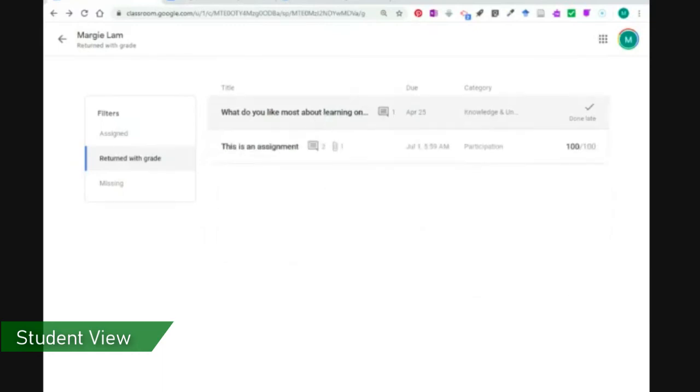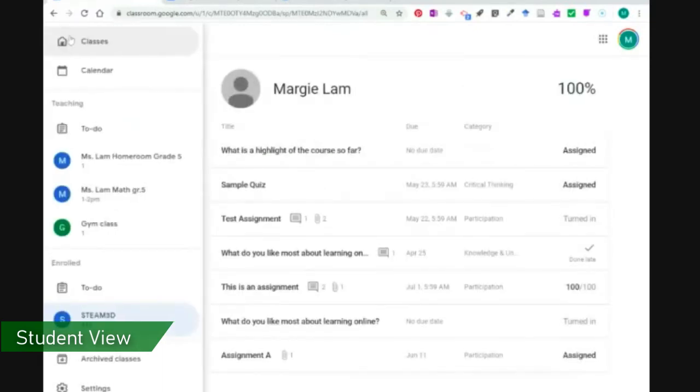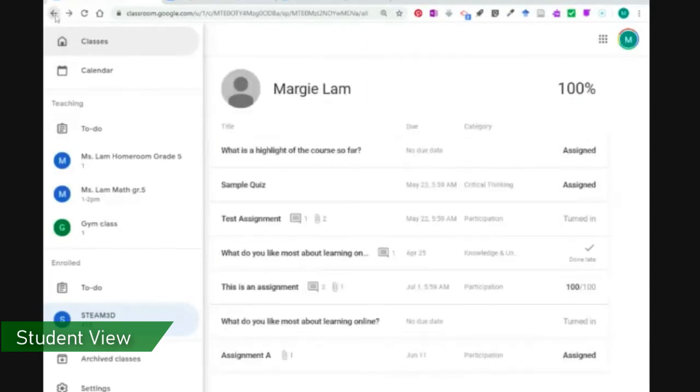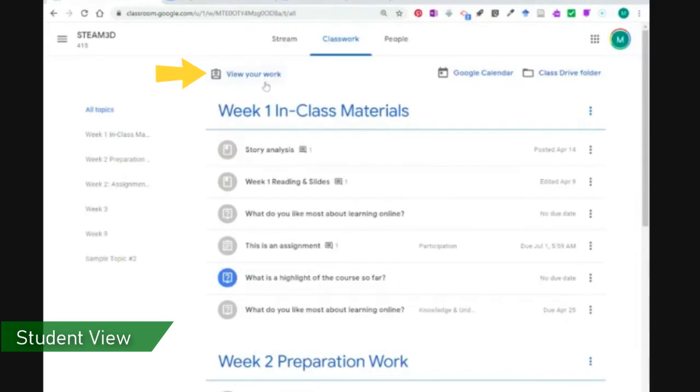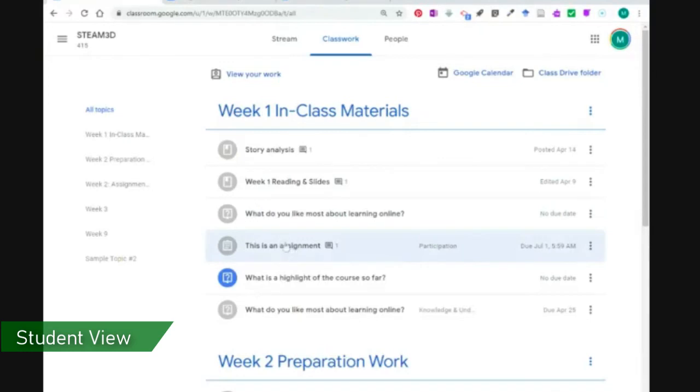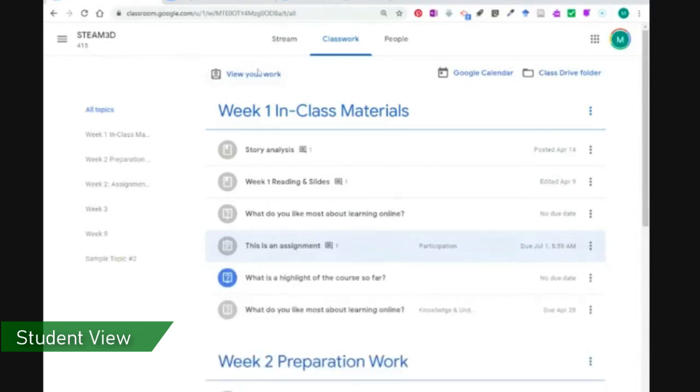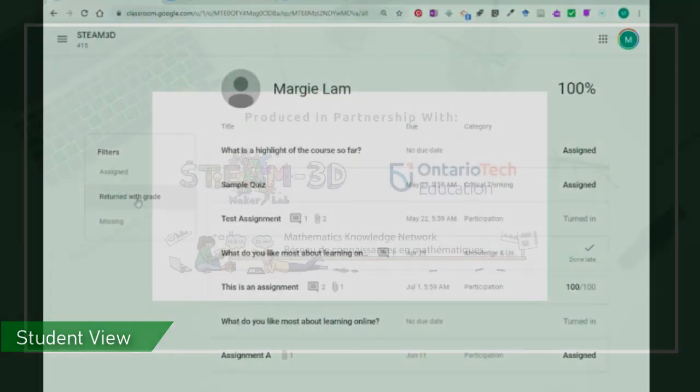The second way that you can see any work that has come back to the student is to go into your option here, Steam 3D class, go into class work, and then you can click on the same button view work. You could also see any of your assignments here, but I find that a little bit harder to you'd have to sift through each one and find the different assignments that were graded, for example. So I like to do the view your work and where you can again come here and see anything that has been assigned or returned with a grade to see your grades.